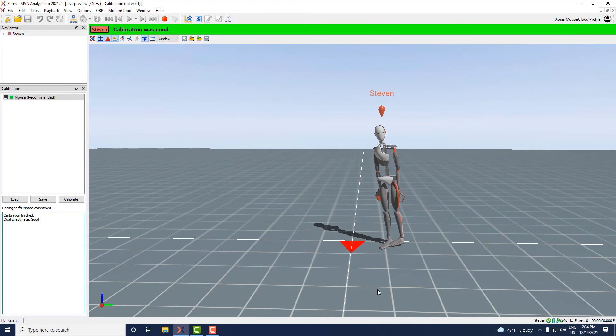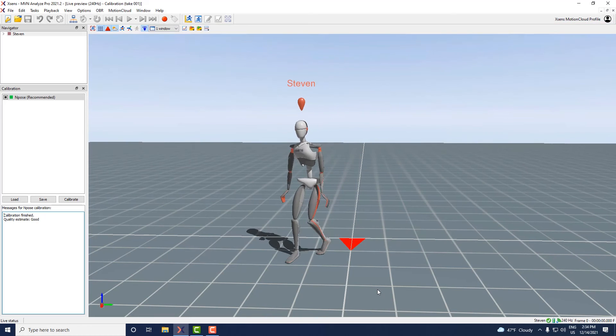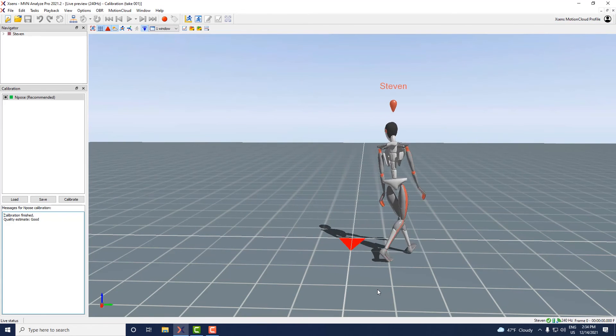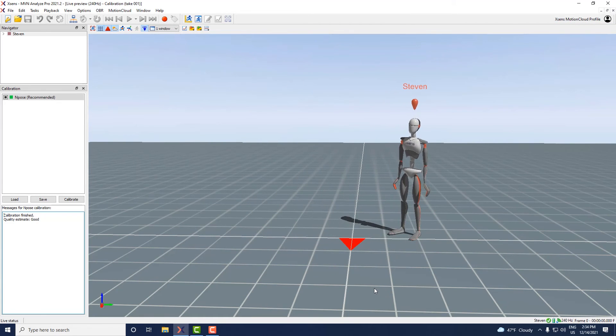Once the calibration has been applied, have the person walk around for a few steps to warm up the filters. You are now ready to perform your mocap session.